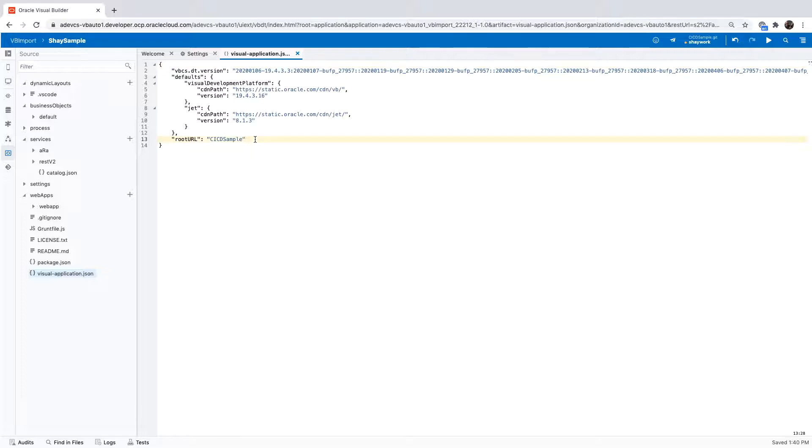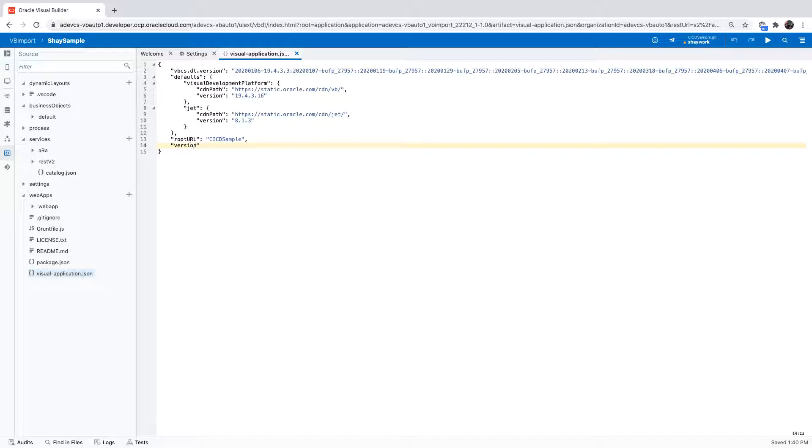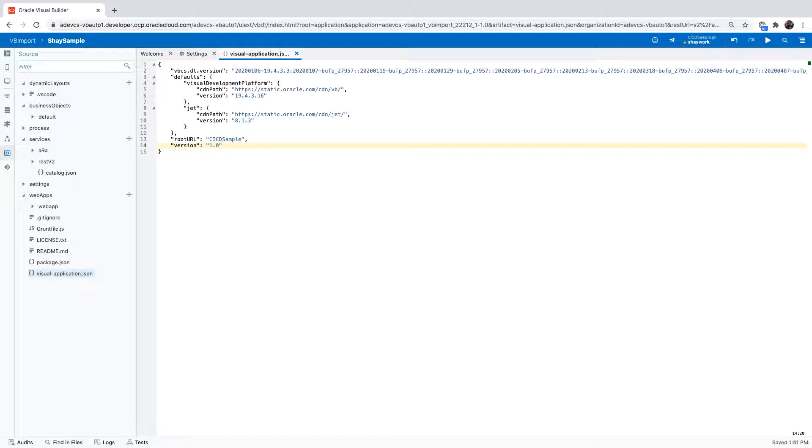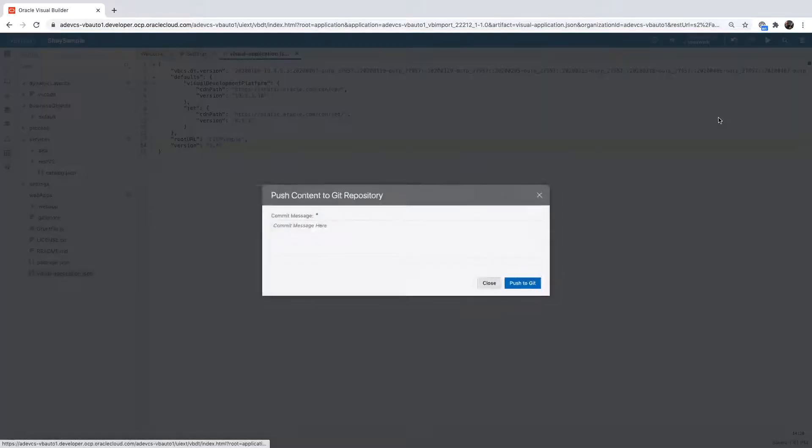You would also want to add one more property, which is a version number for your application. This version number is something that you would want to increase every time that you produce a new version of the application, a live version that you're going to release. I'm going to start with 1.0. You can use any numbering here.